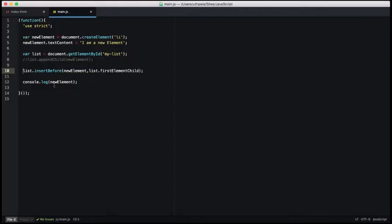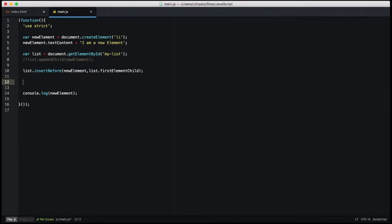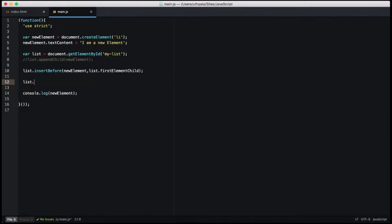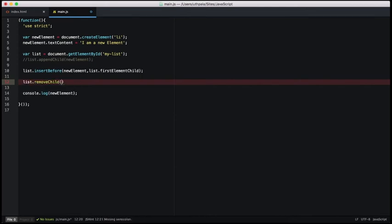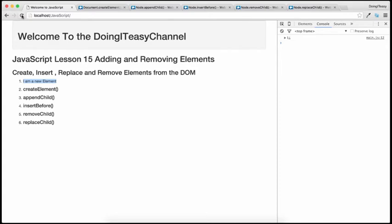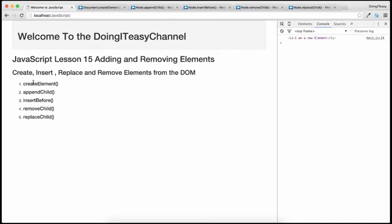Now we can remove it — easy enough. On the list parent object, we call removeChild and pass in our new element. This is the element that we want to remove, and that will remove our first element.